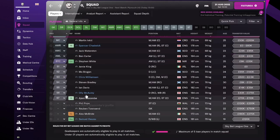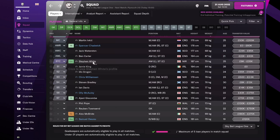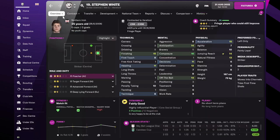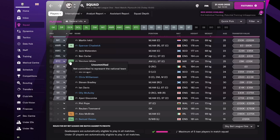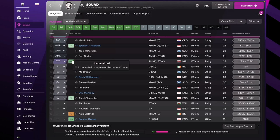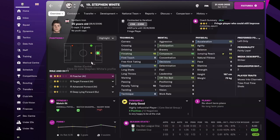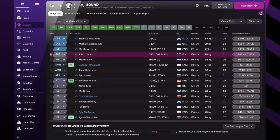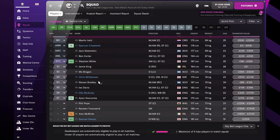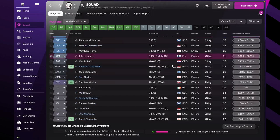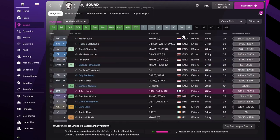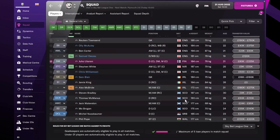And then in attack, we still have Phil Pope and Stephen White. He's Northern Irish. How many Northern Irish players do I have? Just the two.